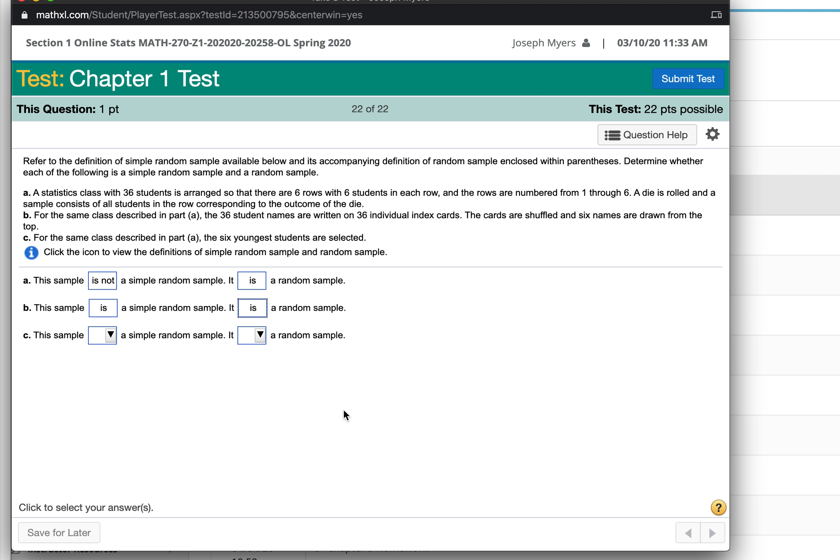Now, the six youngest students are selected. That is not a simple random sample. And it's also not a random sample either because it's just the youngest people.